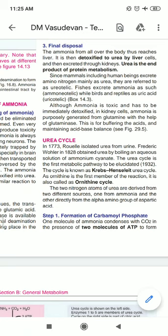Hello everyone, this is my first video on this channel. I'll try my best to complete all the important topics of biochemistry in one month. My first topic is the urea cycle. It is one of the most important topics from a university point of view — it can come as a long question as well as a short question. The subtopics will be: introduction, the whole cycle, energetics, regulation, and disorders.